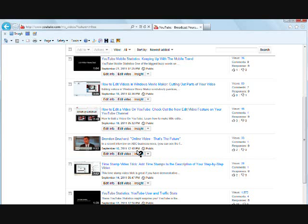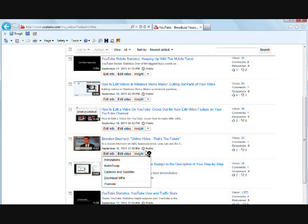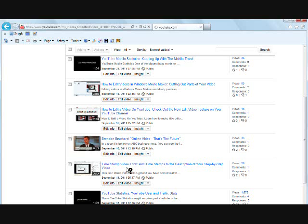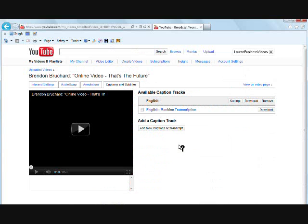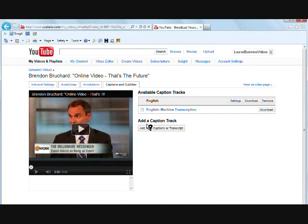Click on the arrow next to Insight and you get a drop down box that says you want to choose captions and subtitles. Okay. And then here you will see add a caption track and right here is the button add new captions or transcript.